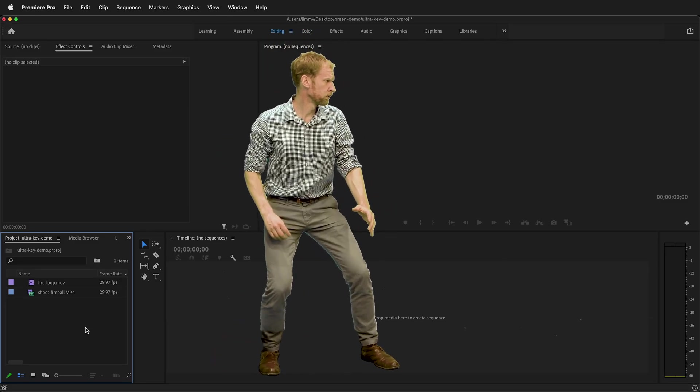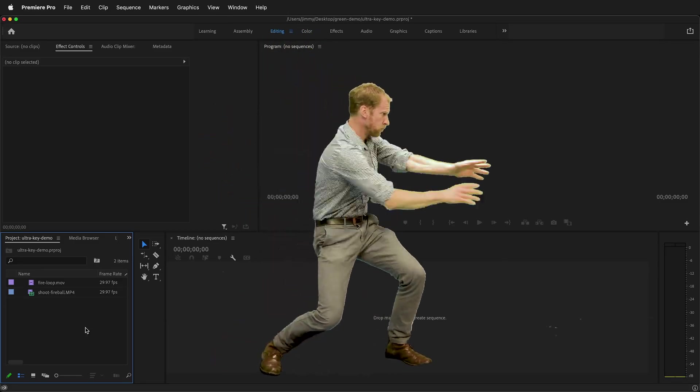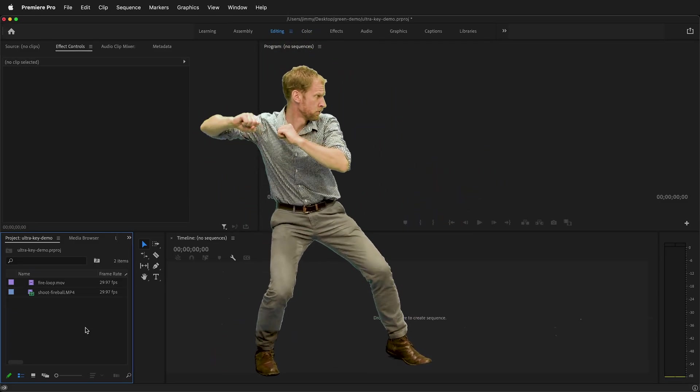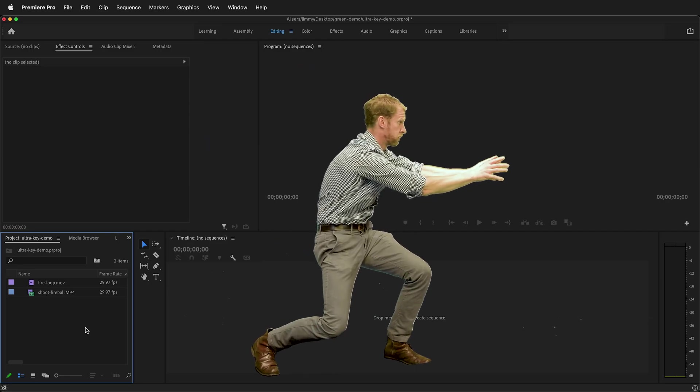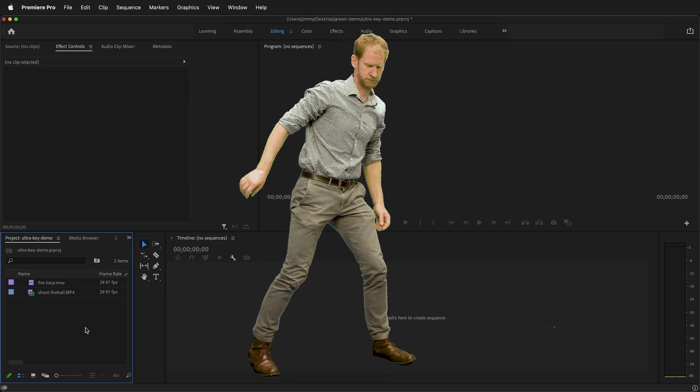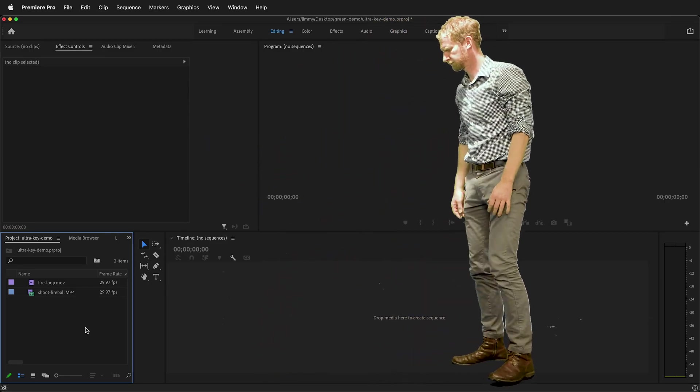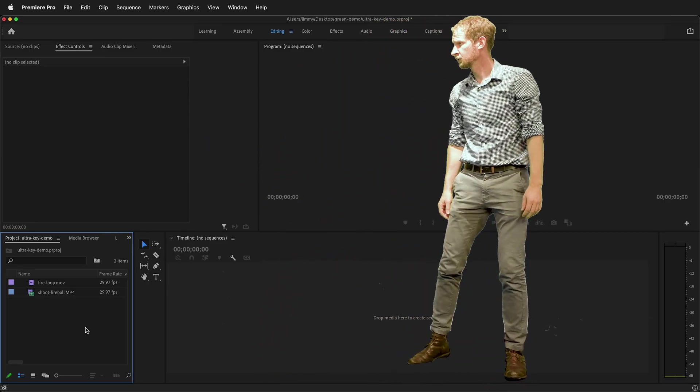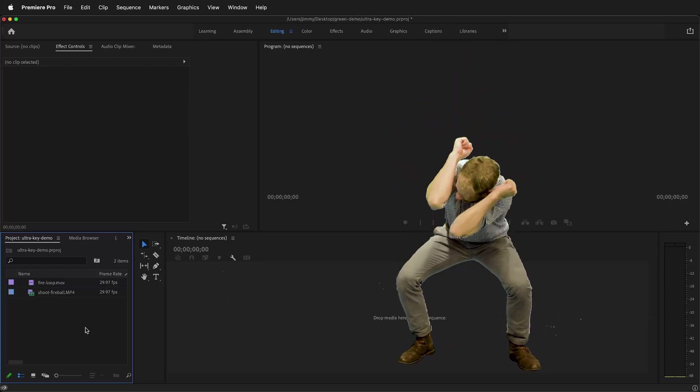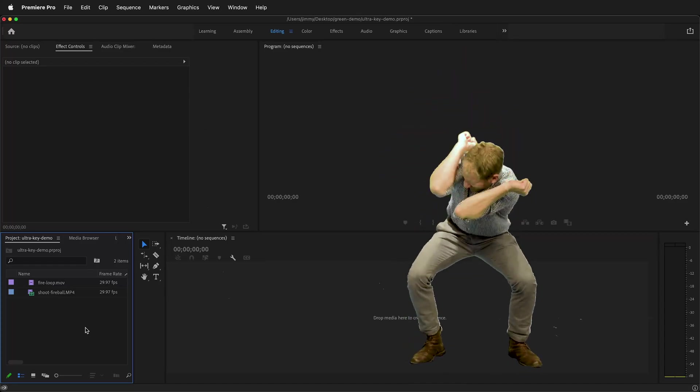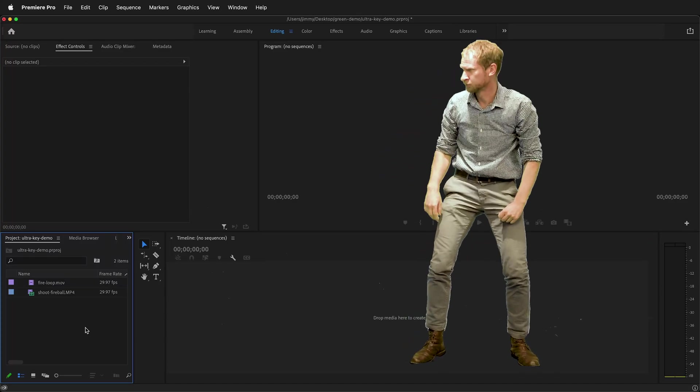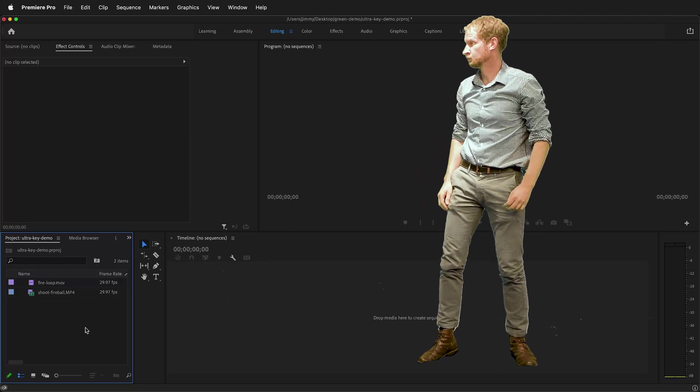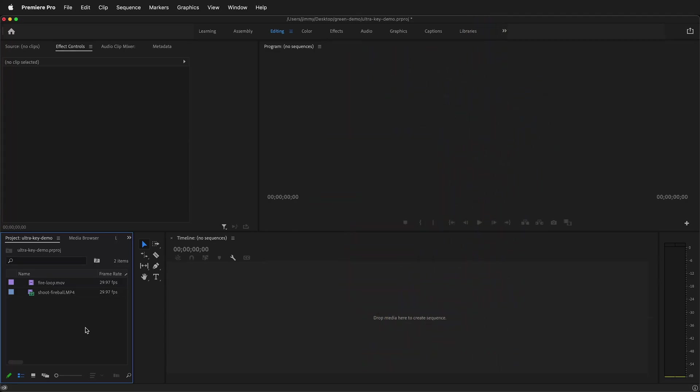In this Adobe Premiere Pro tutorial I'm going to show you how you can use multiple instances of the ultra key green screen effect on the same clip. We can mask out different parts of the ultra key so we can use it to key out different colors of the green that might be difficult to key out with just one instance of ultra key.